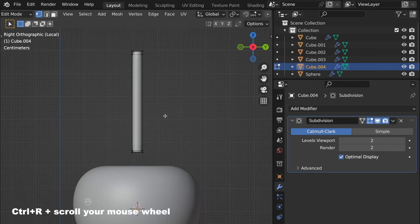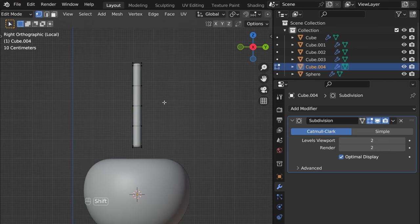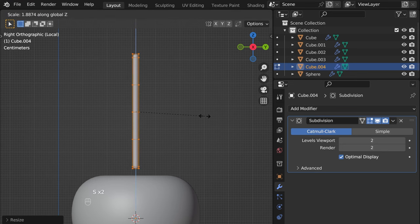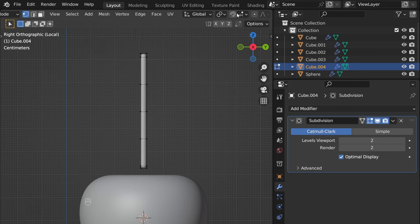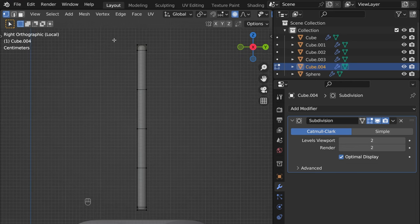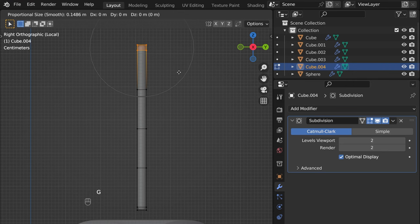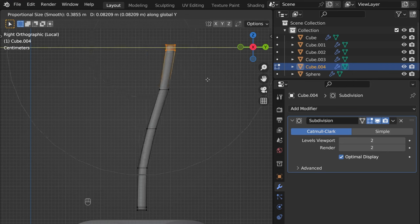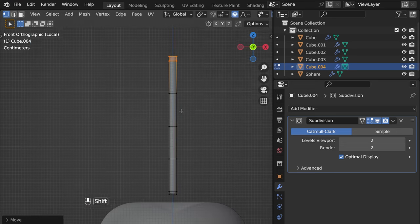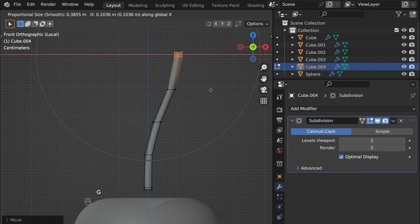Pretty cool. Now let's add three more loop cuts — scroll the mouse wheel for that. Then S Z to scale. Turn on proportional editing, offset, and transparent view. Press G Y for something like that, then side view G X for something like that.